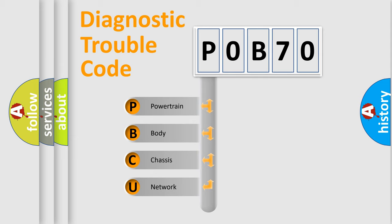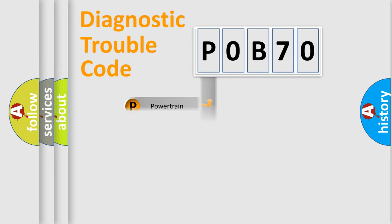We divide the electric system of automobile into four basic units: Powertrain, Body, Chassis, and Network.